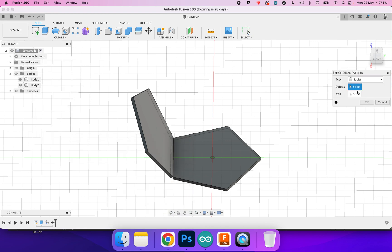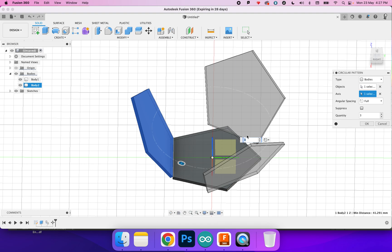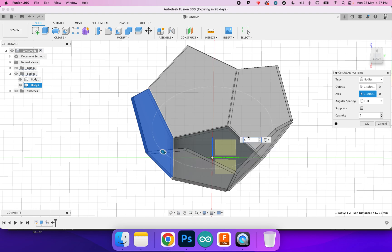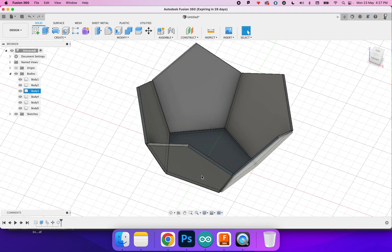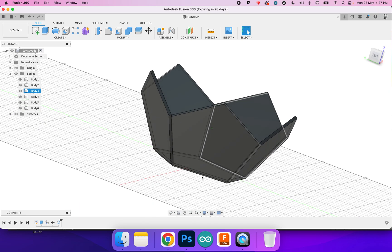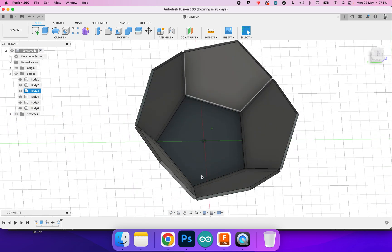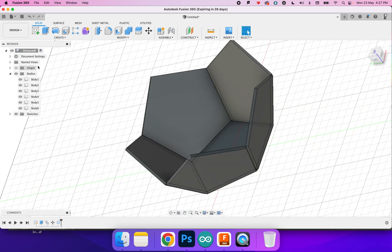Click bodies, the body I want is body 2 and the axis is going to be that blue line. Type in five and see, much much quicker and way more accurate as well.